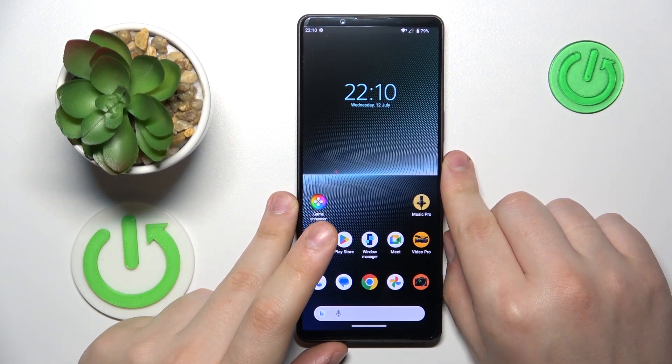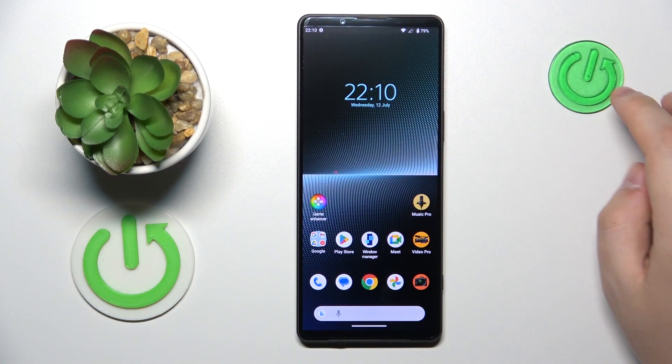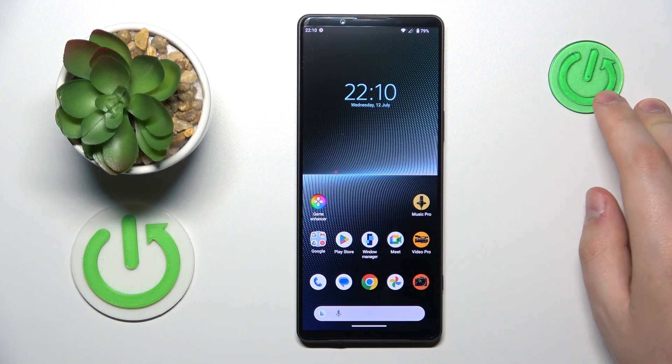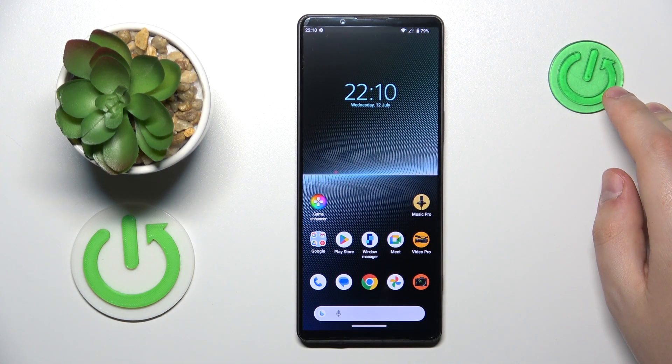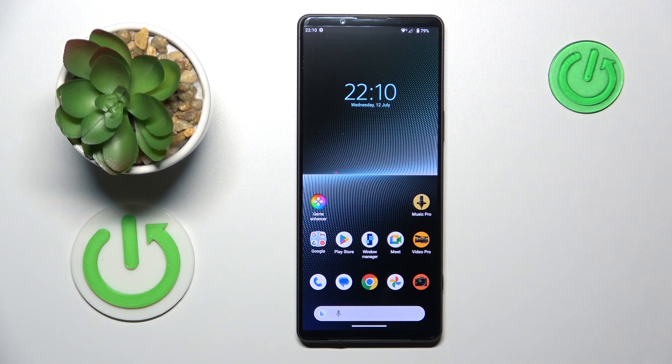This is Sony Xperia 1 Mark 5 and today I will show how you can check how much random access memory you have on this device.